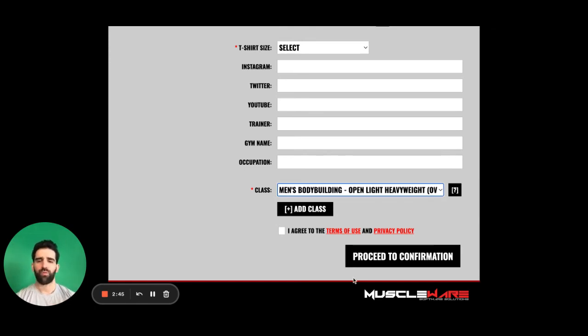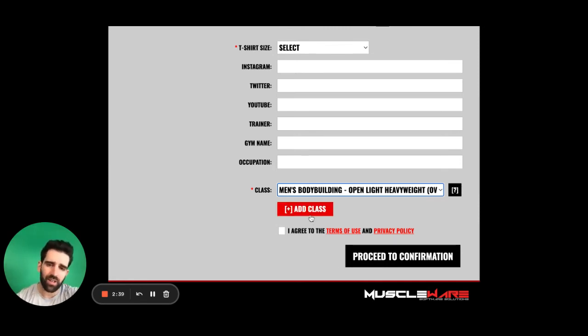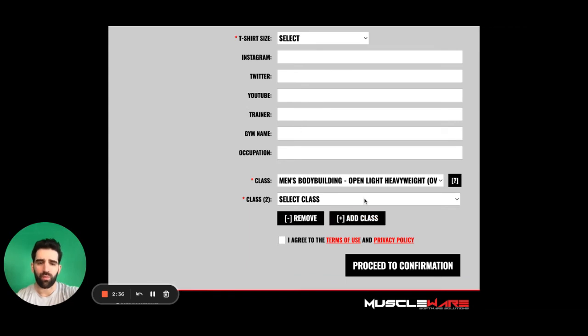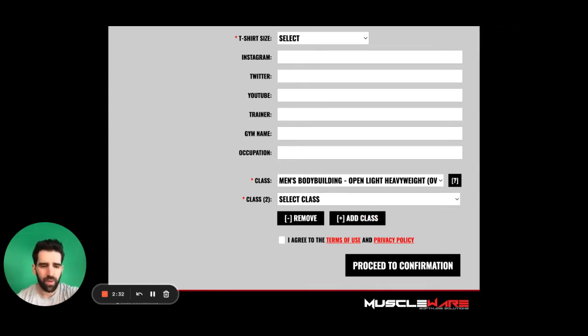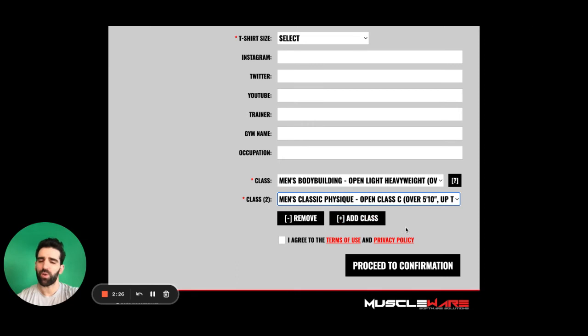So if we want to add a second class because I wish to do men's classic physique as well, I'm going to click on the add a class and we'll select the class. We'll stroll down to men's classic physique. I'm going to take the height that I believe I fall within so we can add or remove as many classes as we'd like.